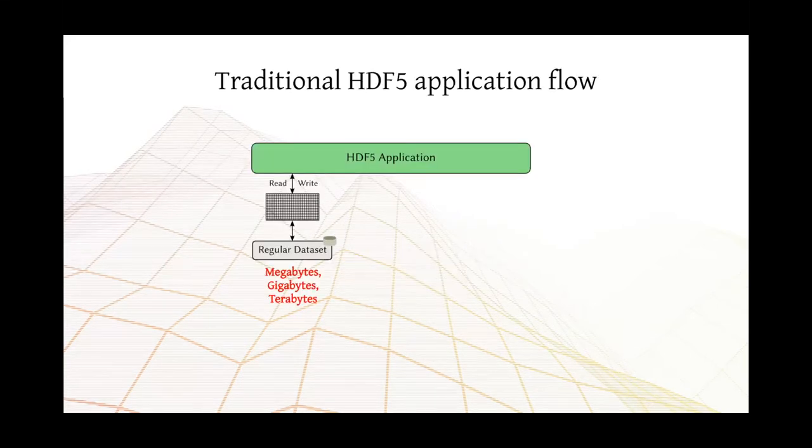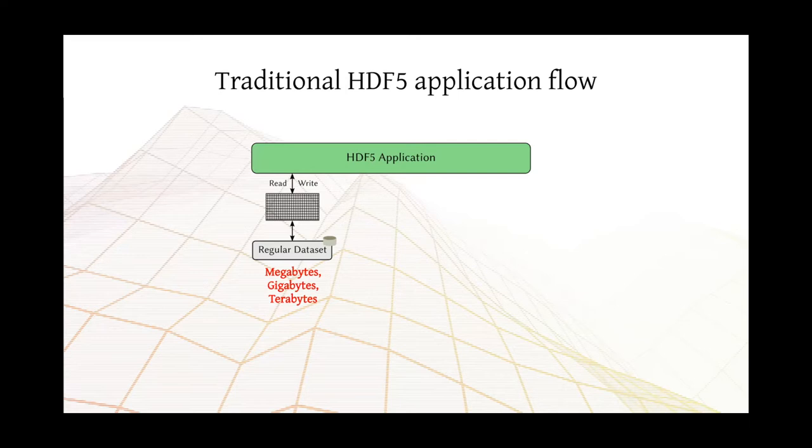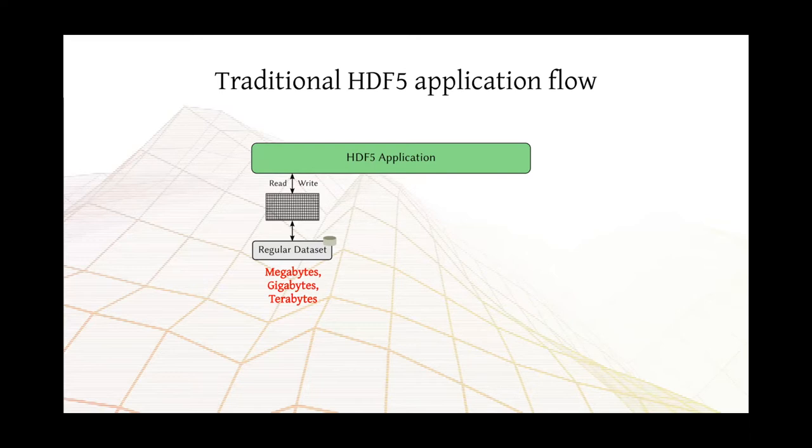As you are probably aware, a traditional HDF5 application provides a piece of data, such as a numerical grid, as inputs to the write function. And such a grid may take several gigabytes or even terabytes of storage space. And when the application needs to read that data back, it issues a read operation and gets that piece of data in its original form.